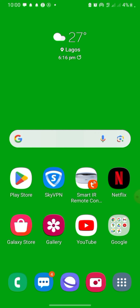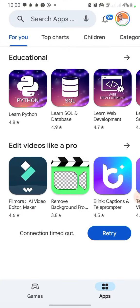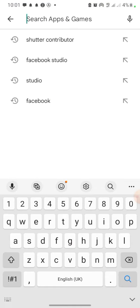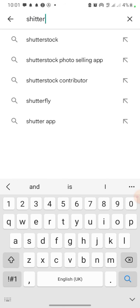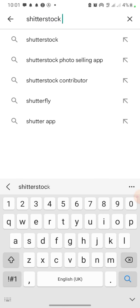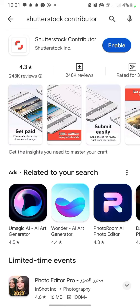The first app on my list today is called Shutterstock Contributor. You're going to go to your Play Store or Apple Store and search for Shutterstock Contributor. When you find the app, click on Install. I already have the app on my phone so I'm just going to enable it and open the app.